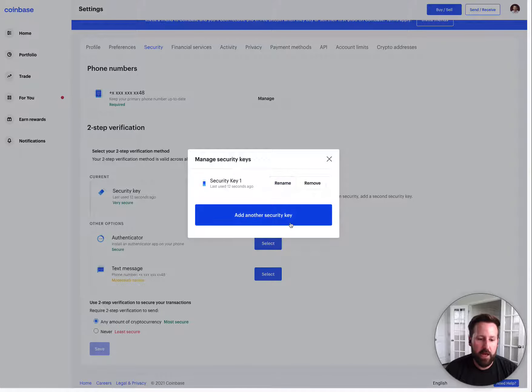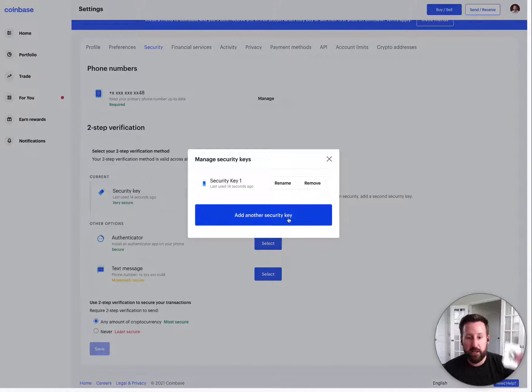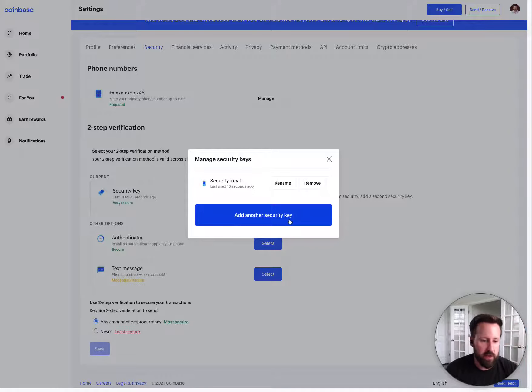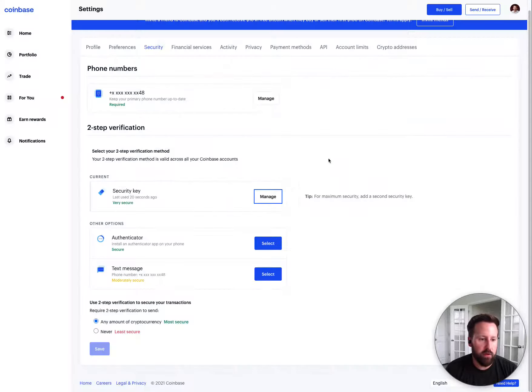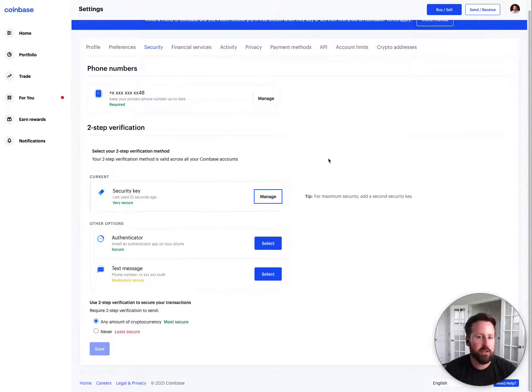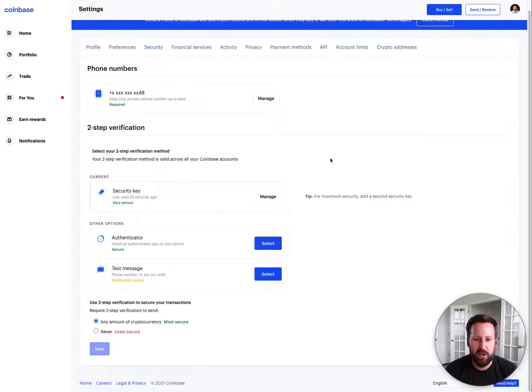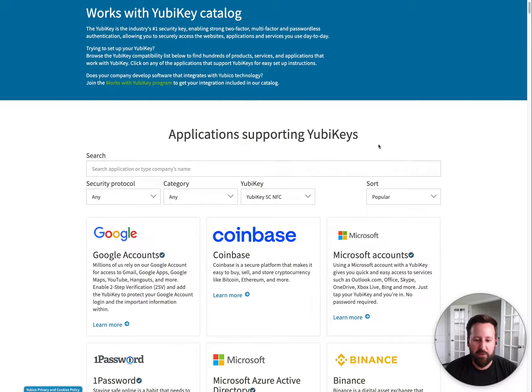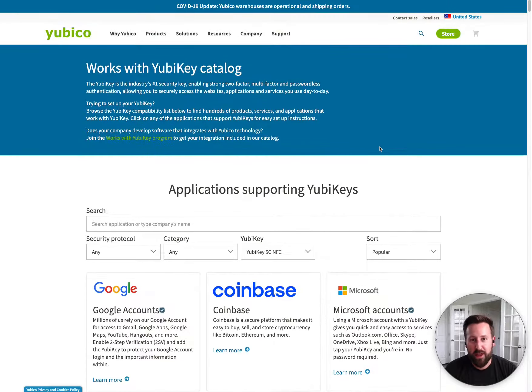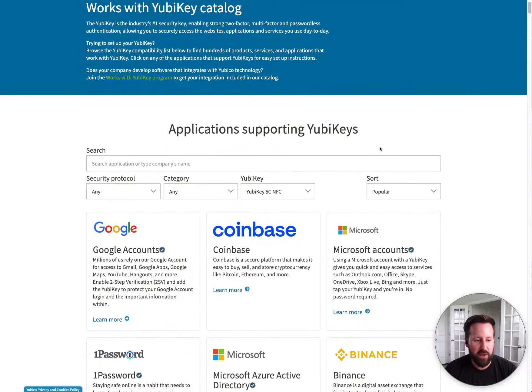And then you can actually add multiple security keys. I have a second one that I'm going to be giving to someone else. But if you wanted, you could require multiple. So if for some reason you lost one, you could use multiple. I don't currently own enough Bitcoin to make that really worth it.